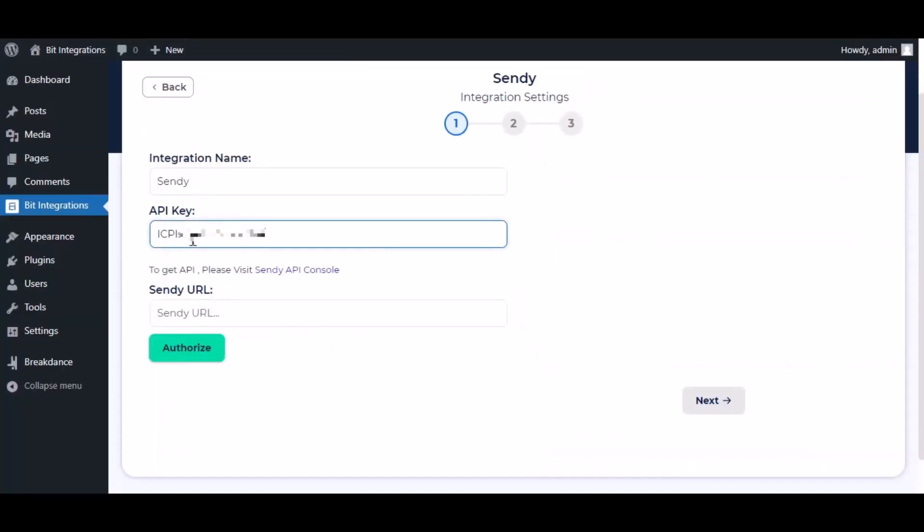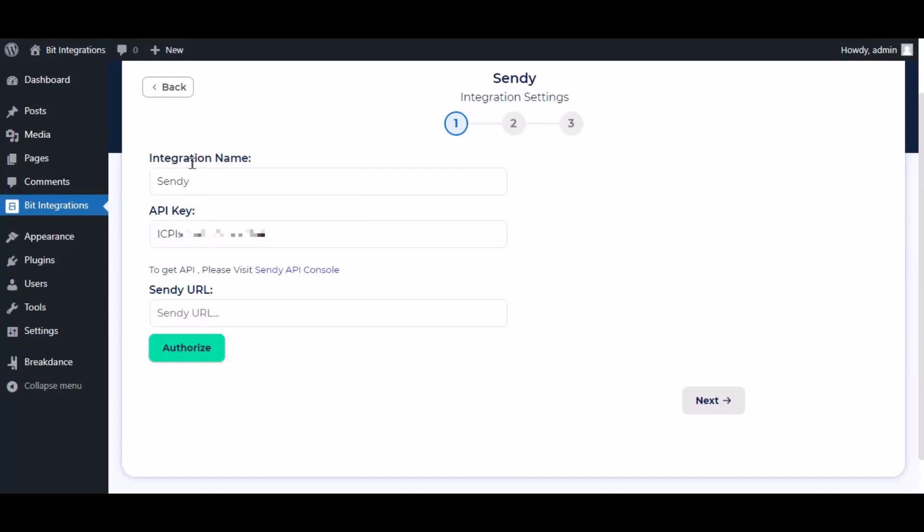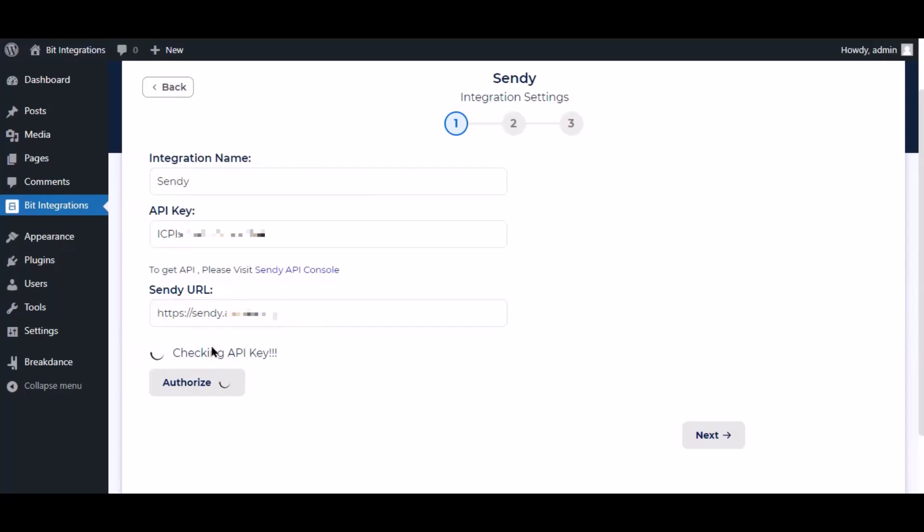Paste it here. Now copy the domain name that is Sendy URL, paste it here. Now click authorize. Authorization is successful.